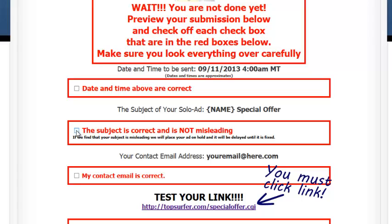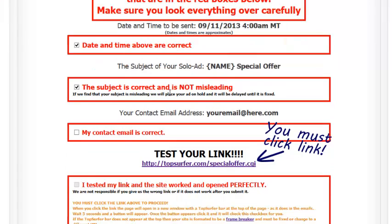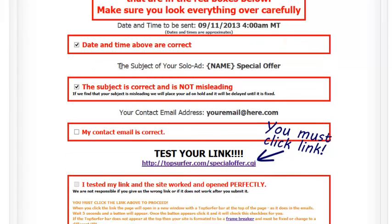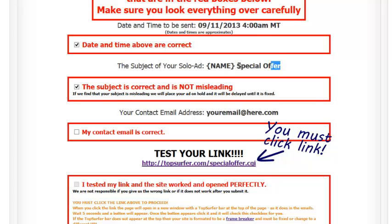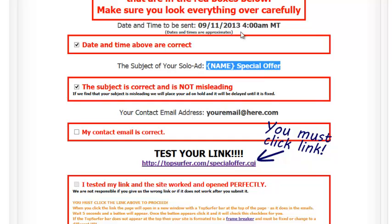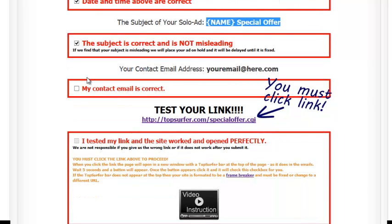That you have looked at everything. Everything looks okay. This is the subject that you want to send. It's exactly the way you want it. This is the time and date that you want to send it. Times and dates are, of course, approximate. That your email address is correct. This, of course, is just a fake email address on my example here.